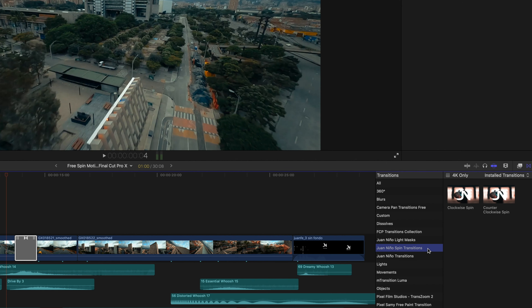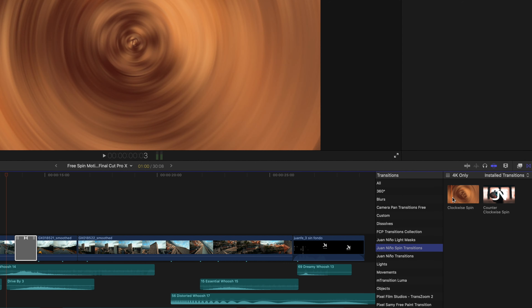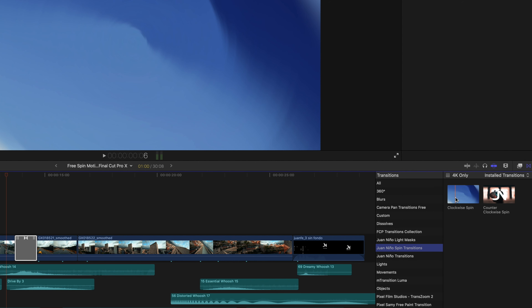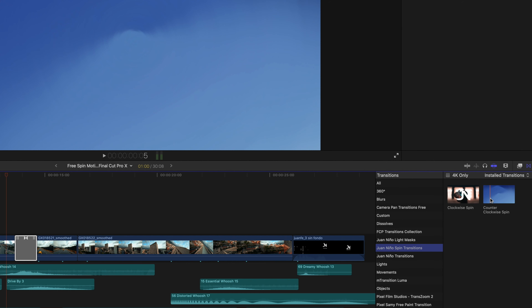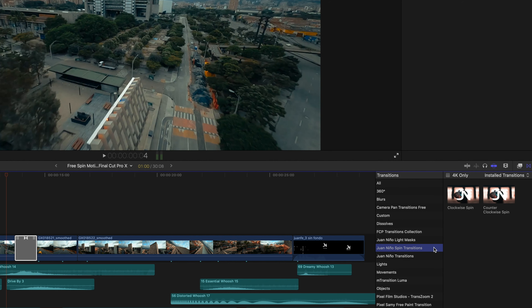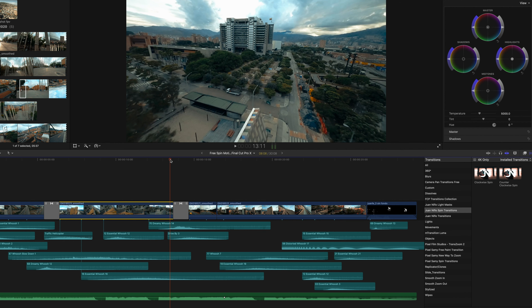What's up everyone? I hope you're doing well. How amazing were those FPV shots of Medellin, Colombia? Absolutely incredible. A huge shout out to my friend Daniel for letting me use them. I really wanted to be able to show you the two transitions I'm giving away today with some really epic footage, and that was just perfect. Make sure to follow Dani on Instagram — all of his FPV stuff is really dope.